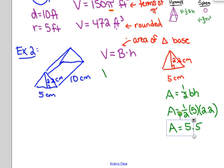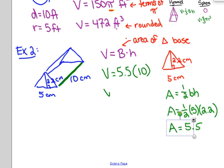I'm going to come back up to my formula for volume, and for capital B — the area of the base — I now know that it's 5.5. The height, remember, is the height of the prism, or the distance between the two bases. This distance that connects my triangular bases is 10, making the height of my prism 10. That makes the volume 55 cubic centimeters.